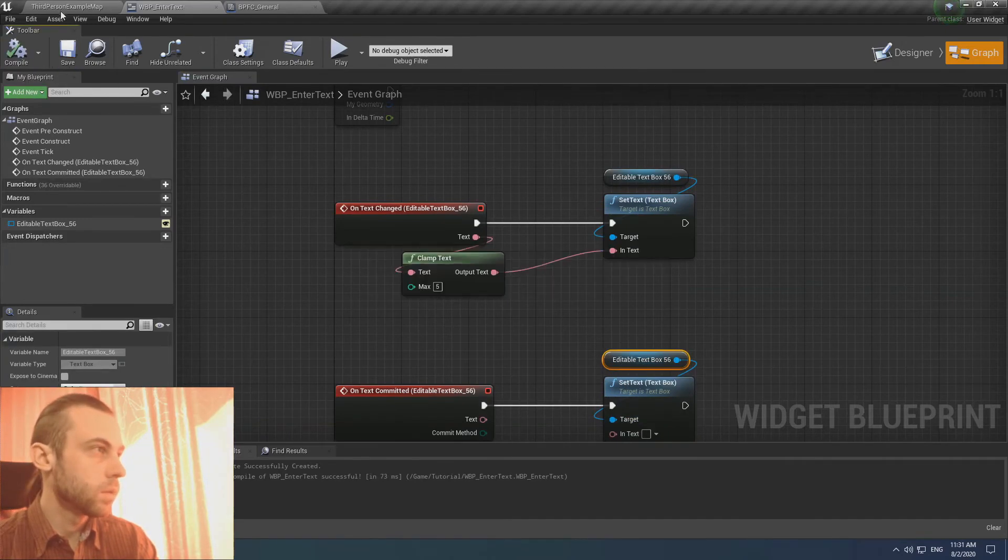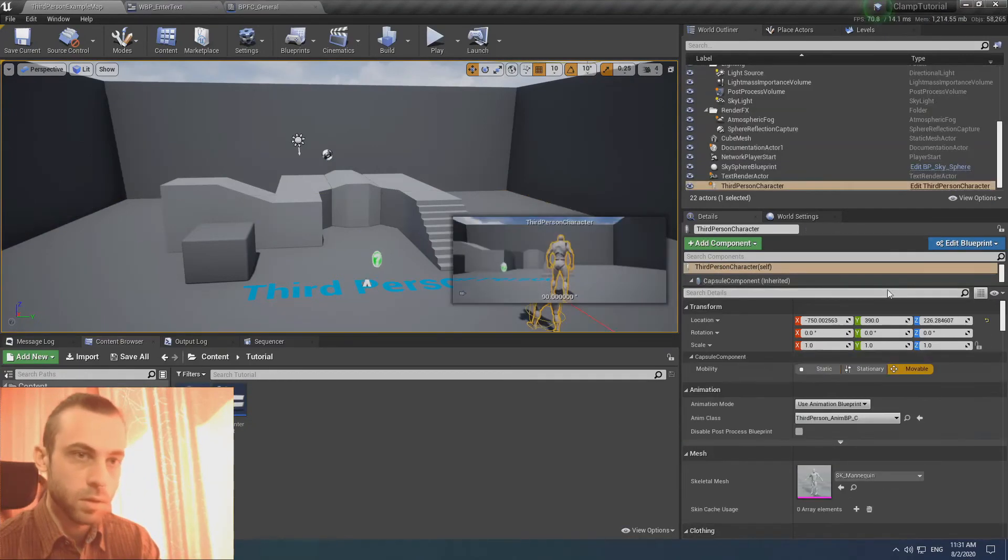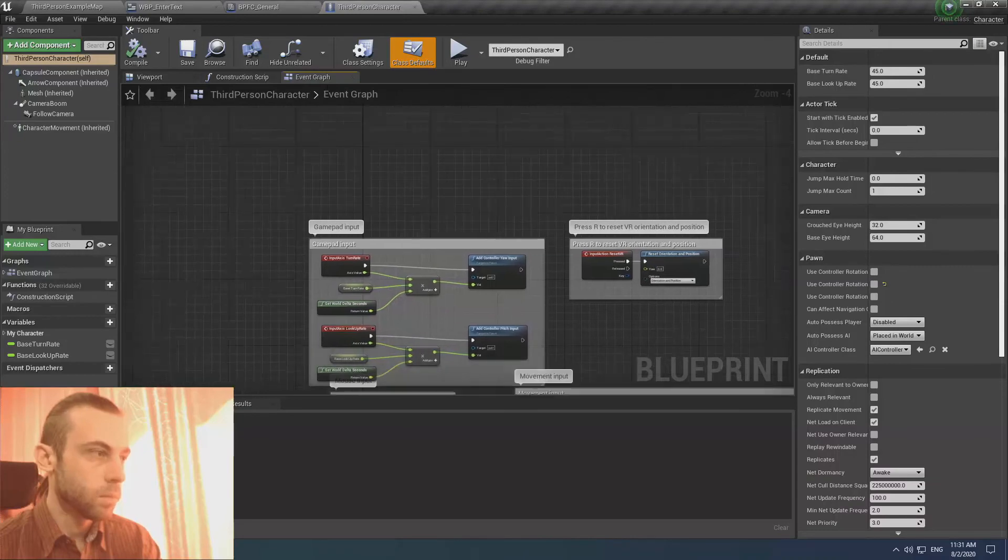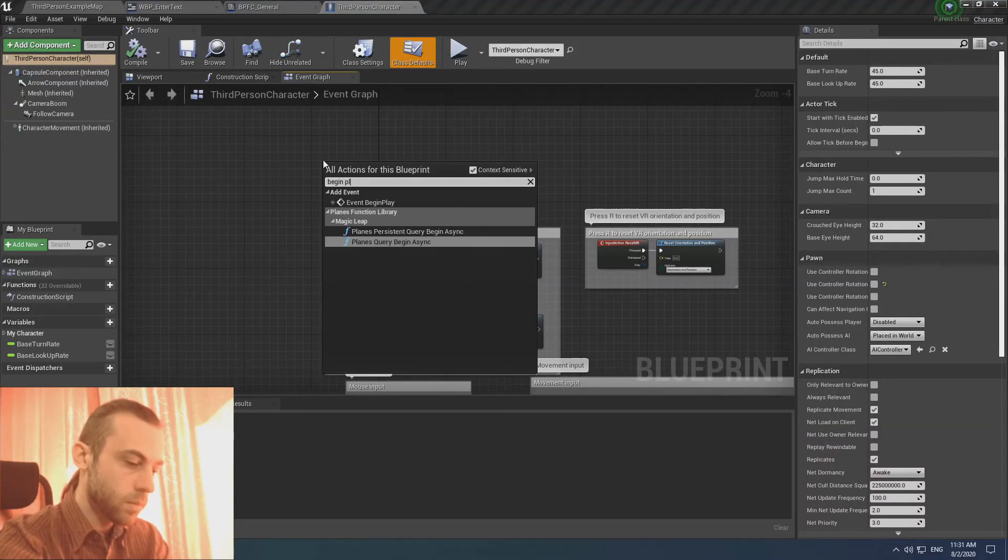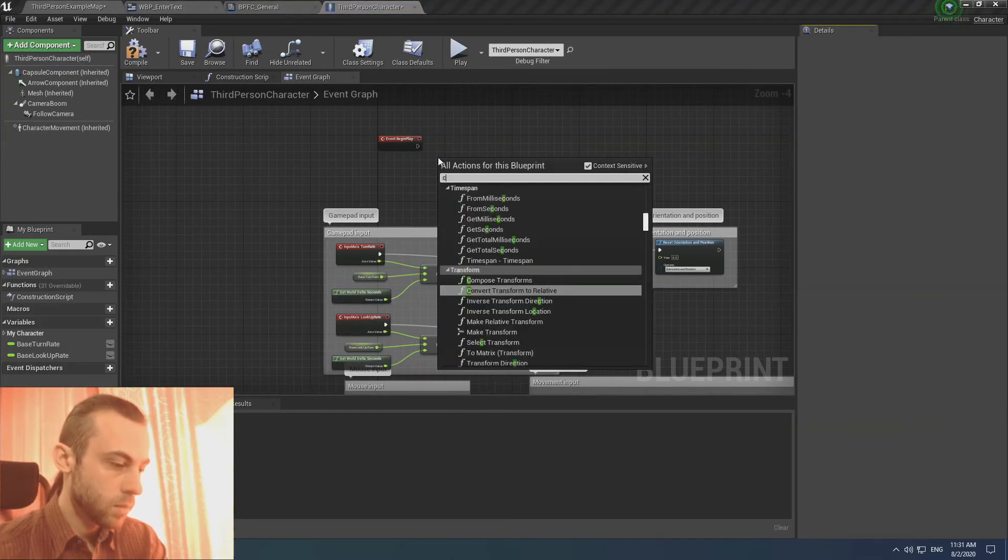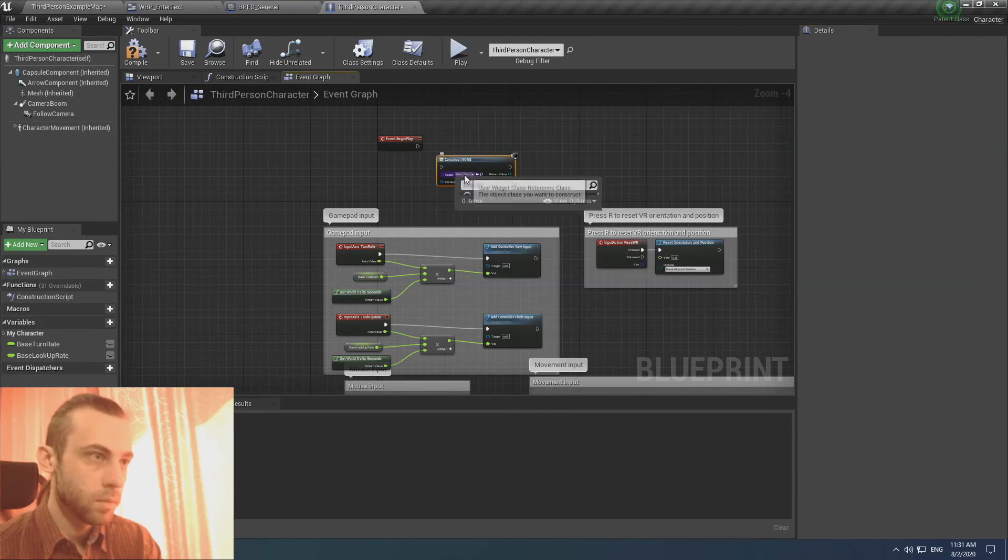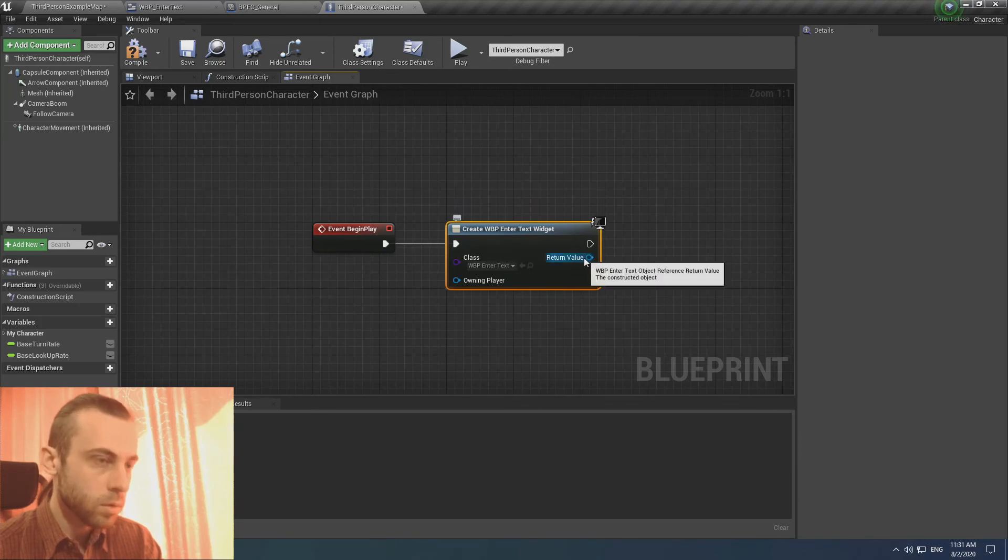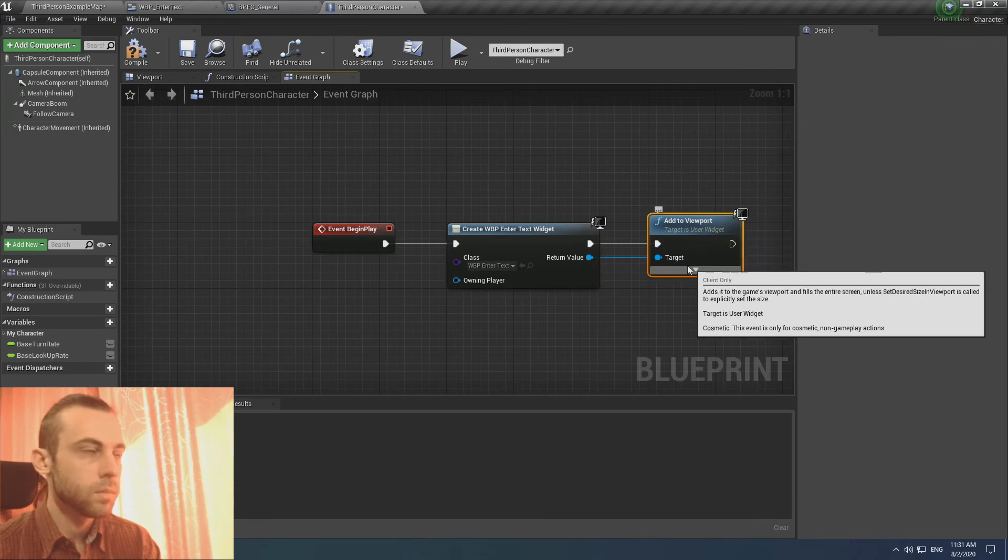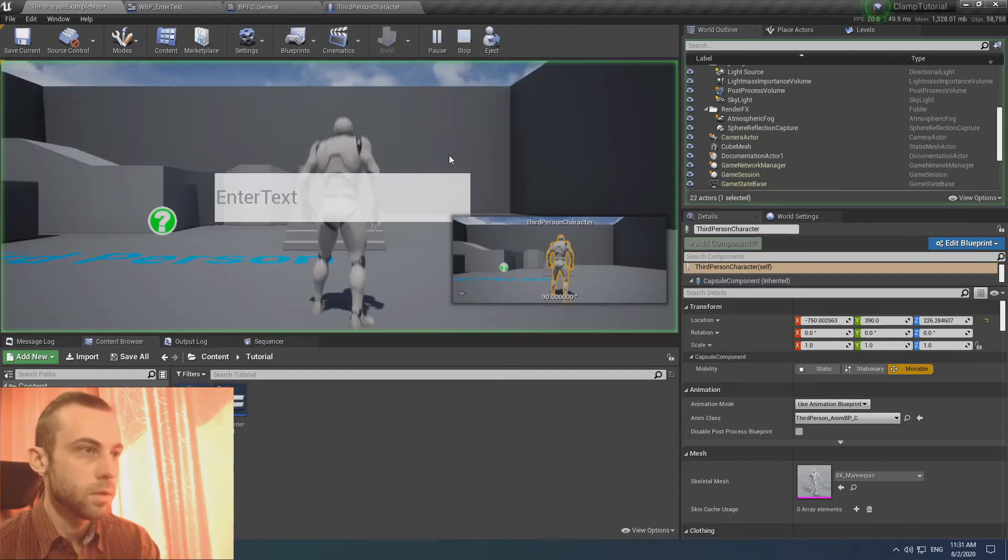And one thing that we have left is just testing. Let's create a widget from, for example, a player. Begin play. Create widget. Add to viewport. And let's test it.